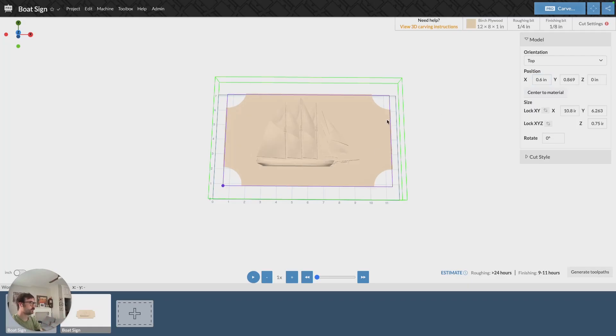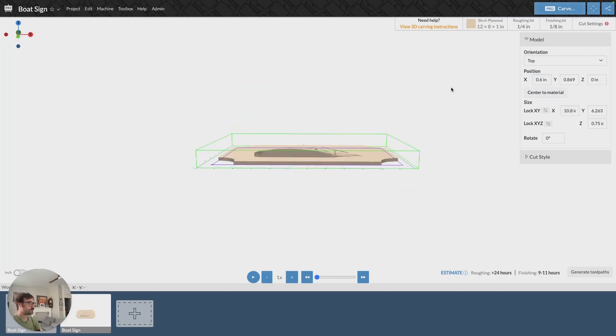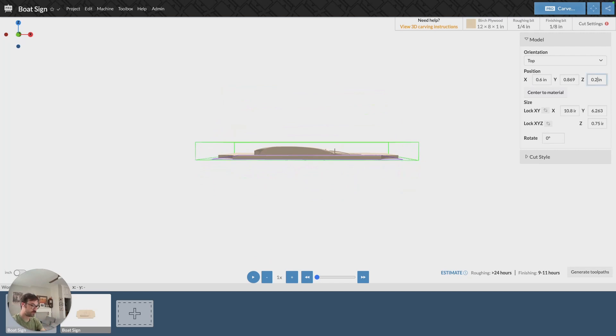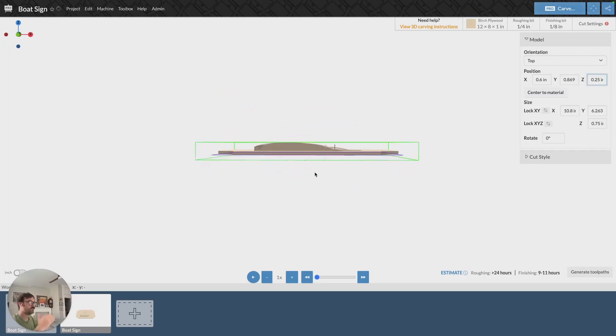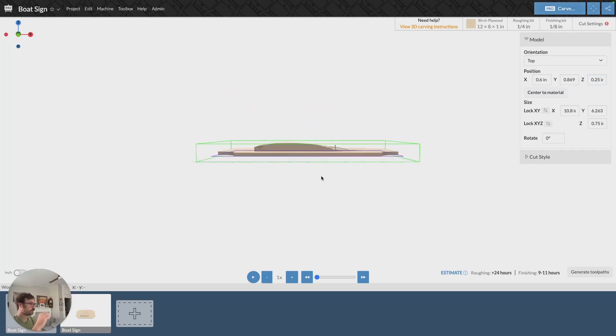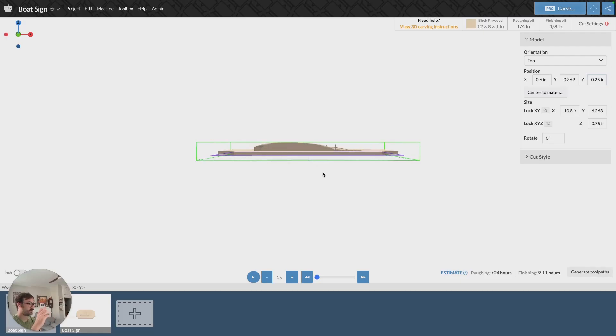The only other thing that I'll mention is you can adjust where the model sits on the z, and I'm going to do that here by clicking into the z position and changing it to 0.25. So now it's moved up a quarter of an inch, and my model is now sitting at the top of my material instead of at the bottom.